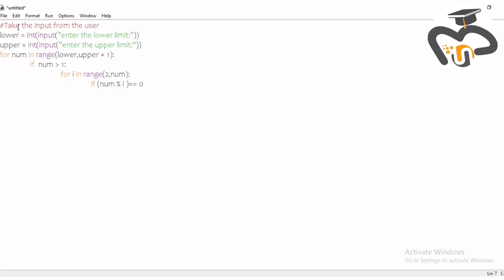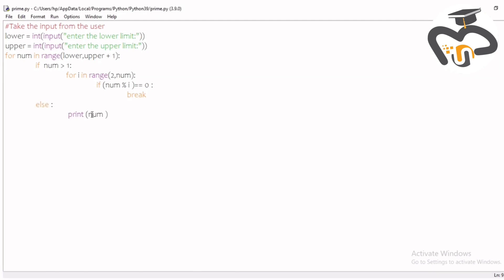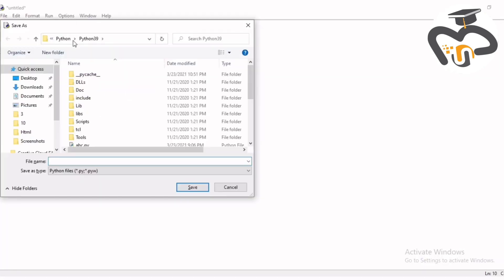You're finding the remainder, and if it's zero then write 'break'. Then you give an else — be careful to write this under the 'for' loop — and write 'print(num)'. Then save this project; I'm saving it as prime.py.